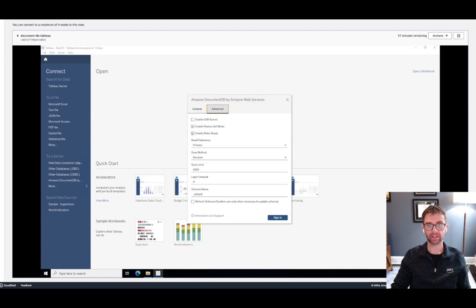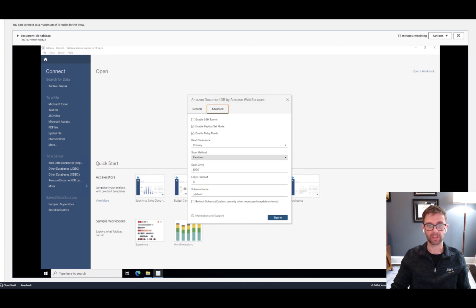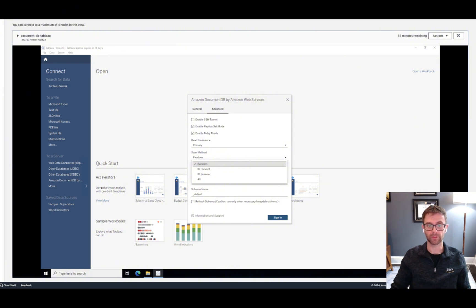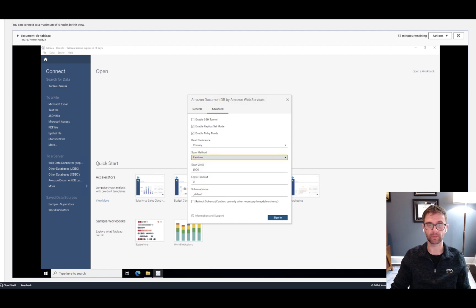And under the Advanced tab, we can focus in on the scan method and the scan limit. With the default settings, the driver is going to randomly select 1,000 documents within the collection to determine the schema. But under the scan method, there's a couple of additional options available. The driver could sample the documents by ID, both in the forward and the reverse direction, or it could sample all of the documents to determine that schema. Our collection is small. There's only 12 items, so the defaults will work.